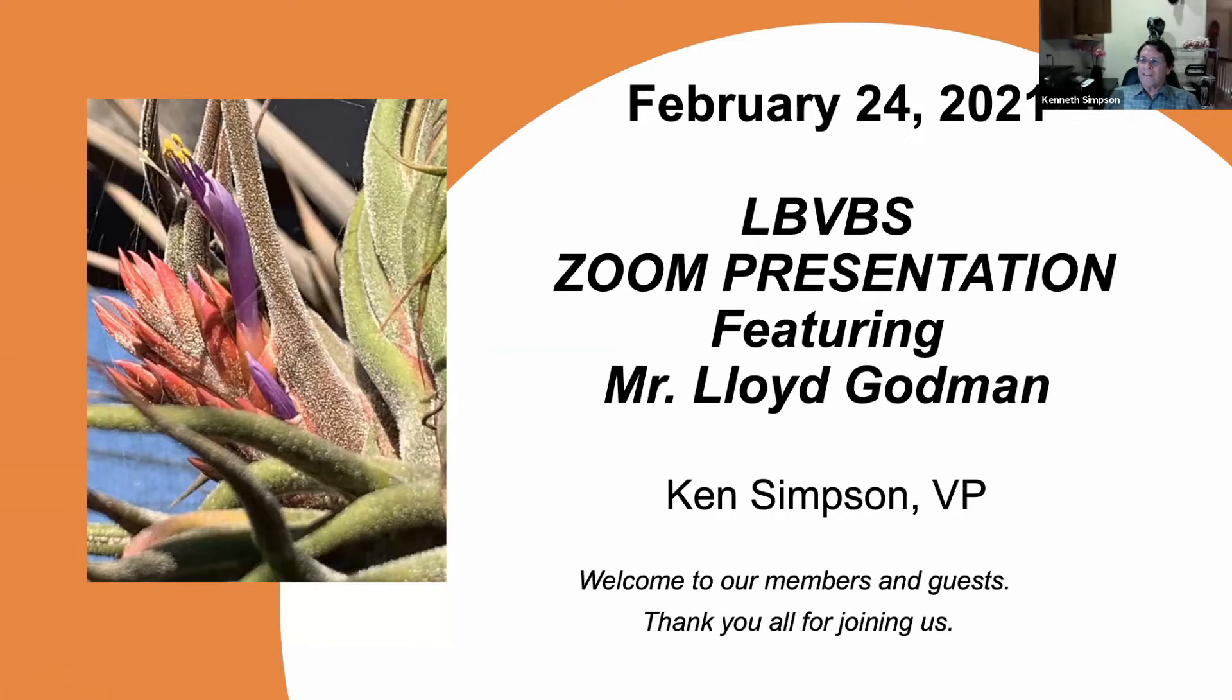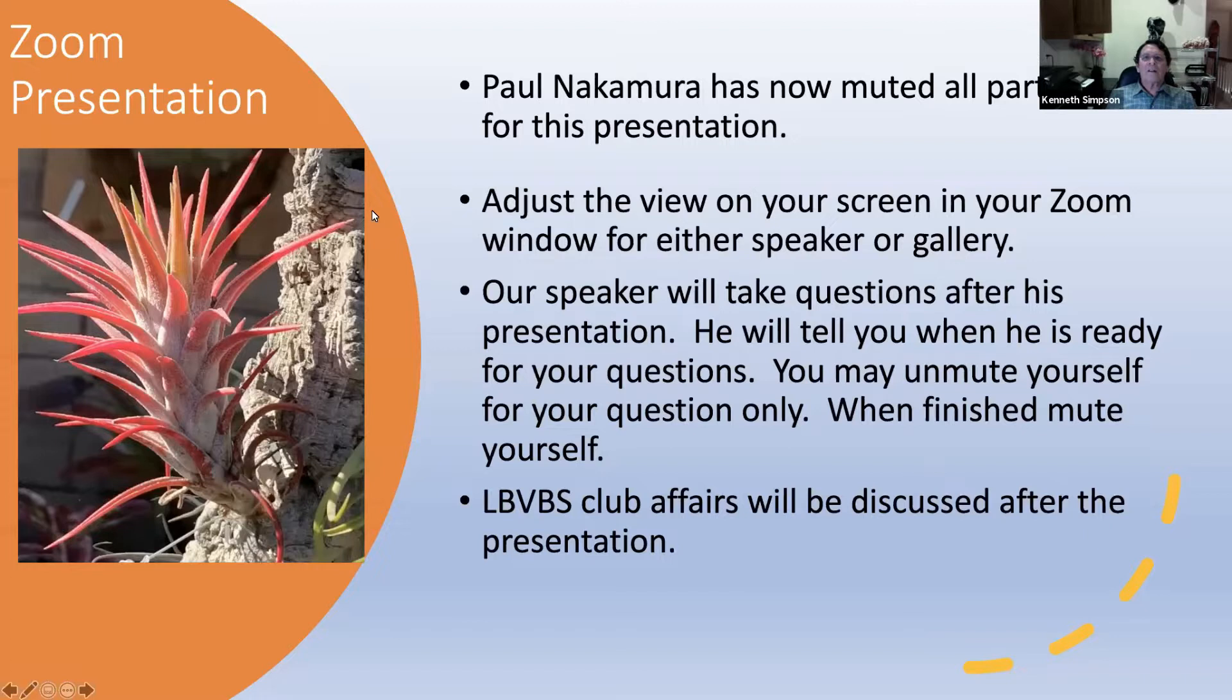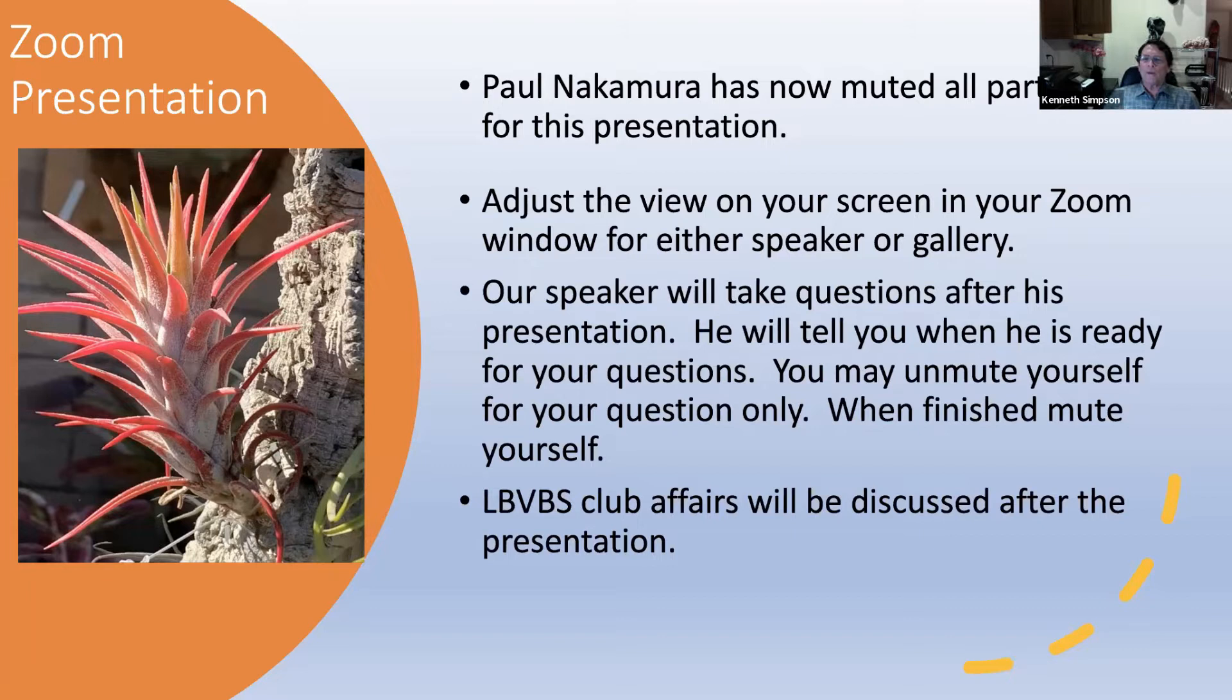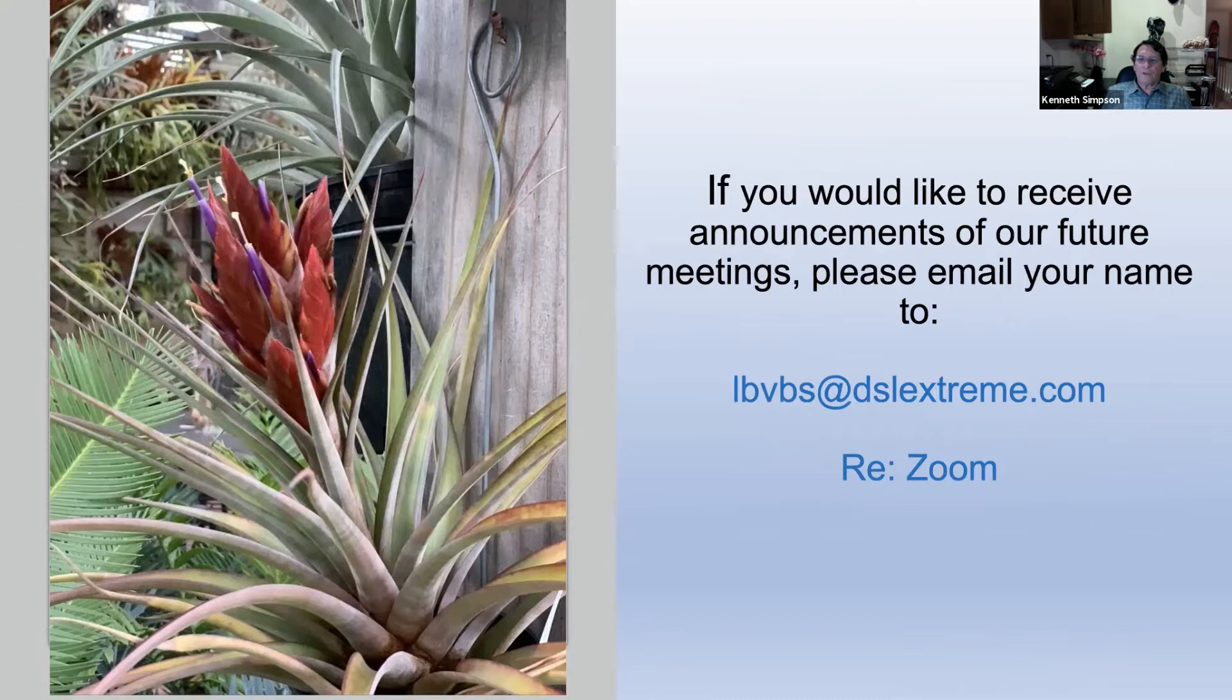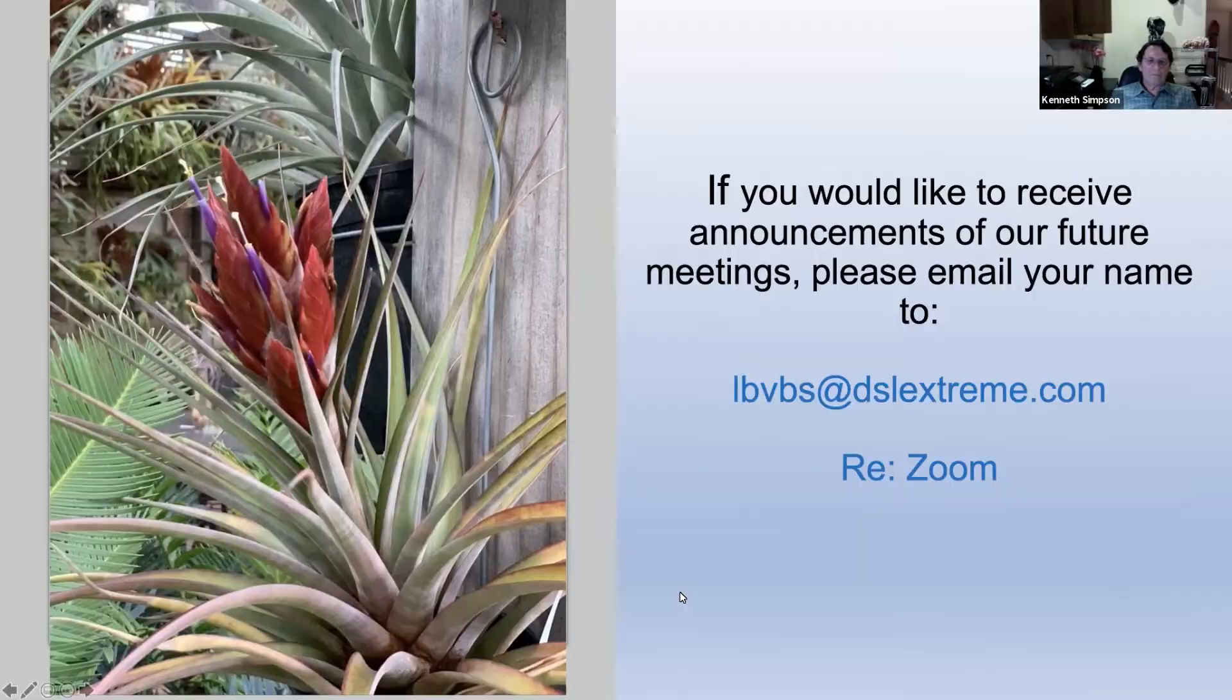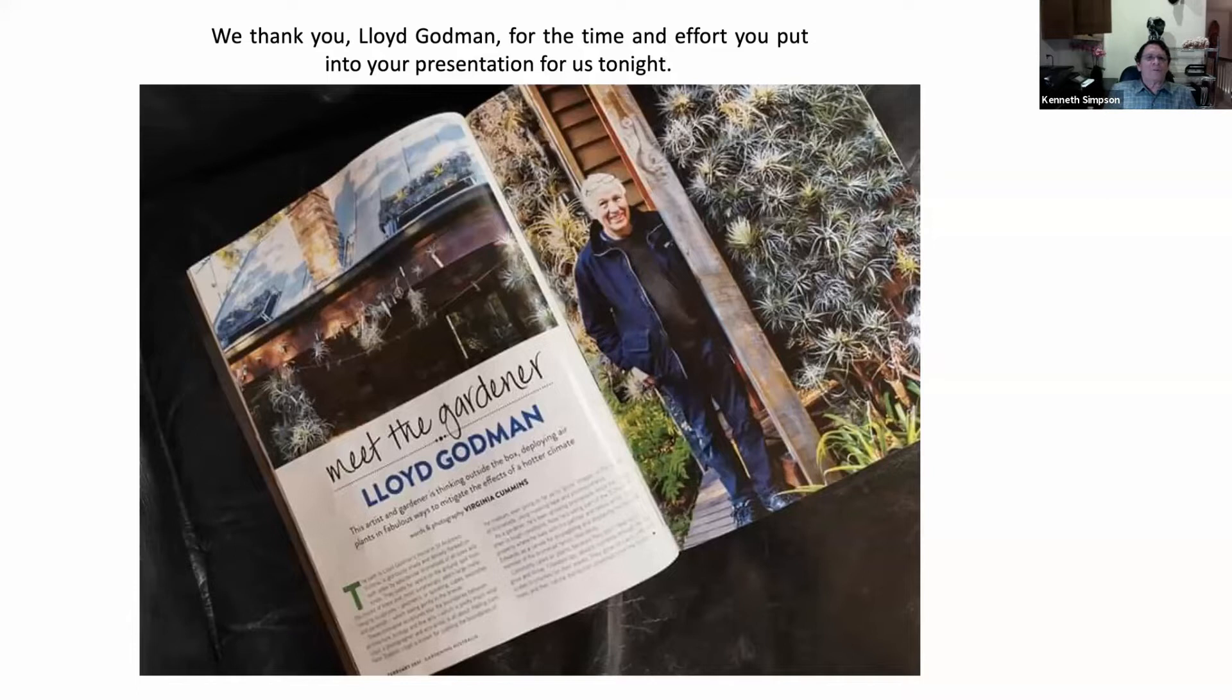Welcome everybody. Nice to see our guests and really appreciate you joining us. Welcome to the February LBVBS Zoom presentation featuring Mr. Lloyd Godman.